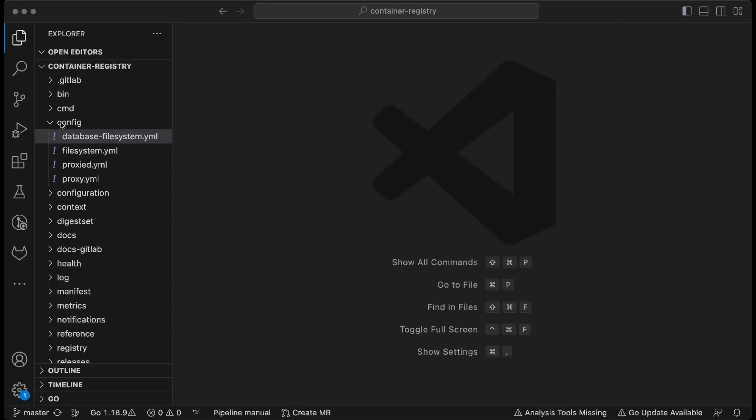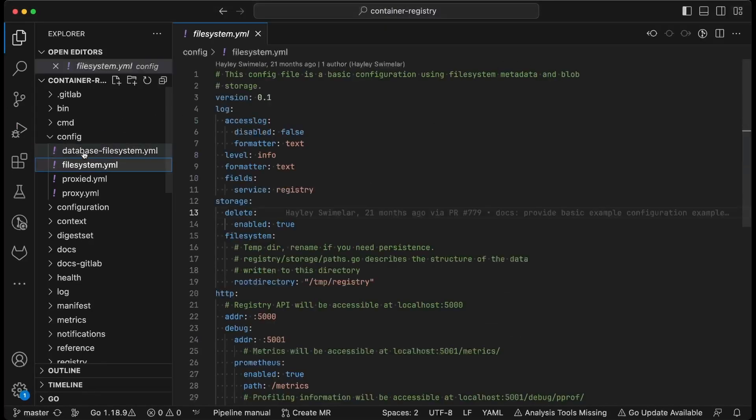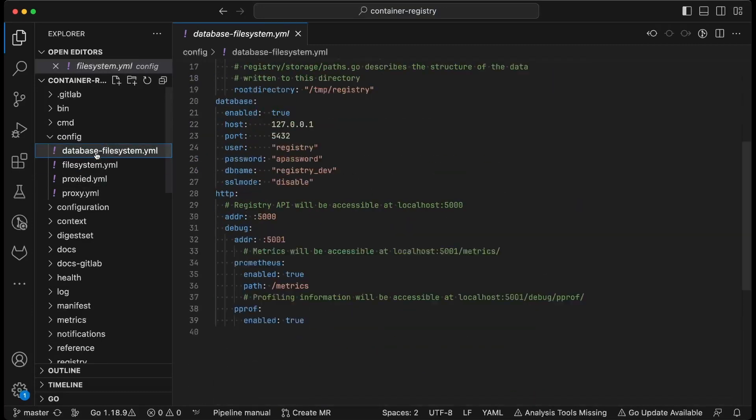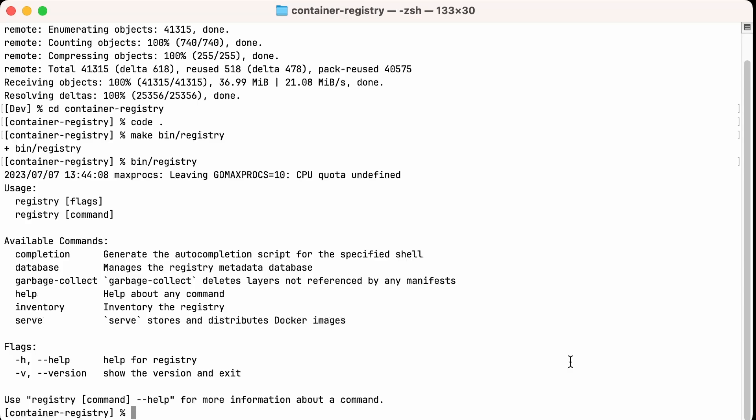Inside the registry config directory, there are a few sample config files. There is one called file system. That is for storing the uploaded data and the metadata in the file system. The one that we're actually going to use is the database file system sample config file, which will store the uploaded data on the file system and the metadata inside our database. So I'm going to copy that sample config file into another directory. I'm just going to use my home directory. Outside of the registry repo is good. That way it doesn't accidentally get source controlled.